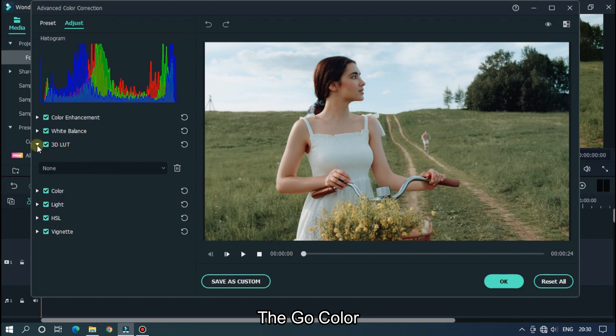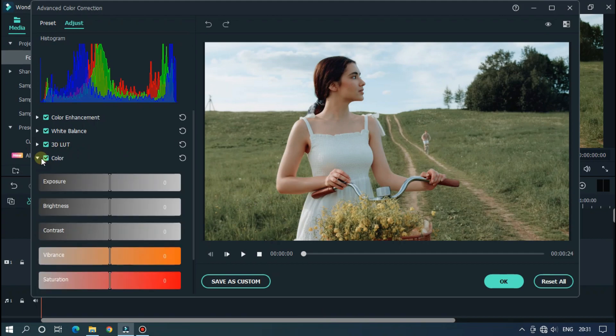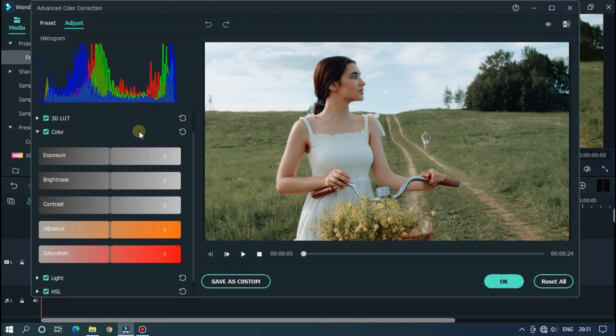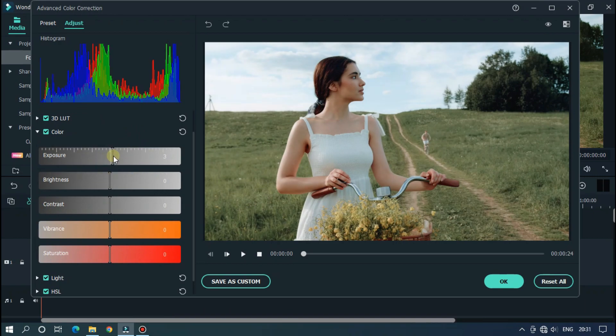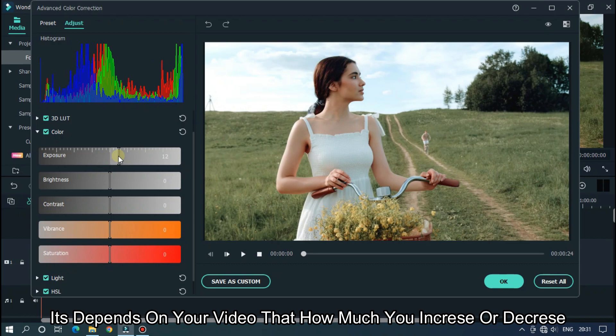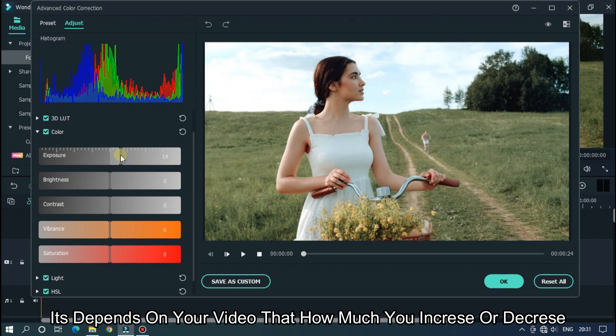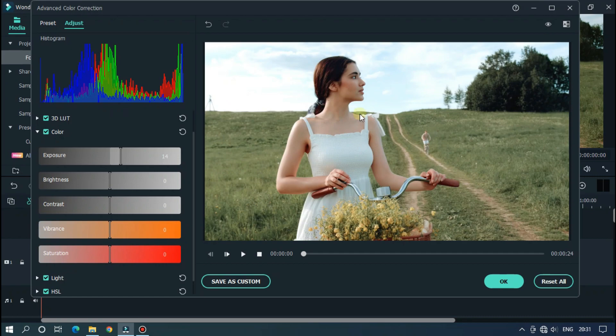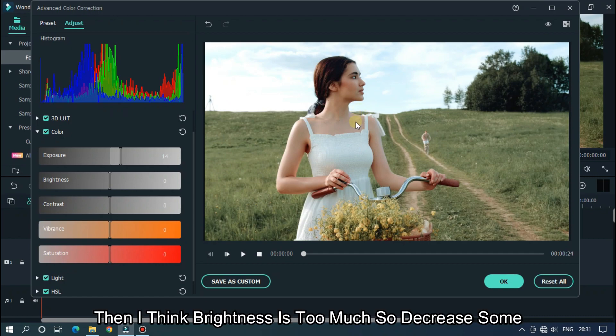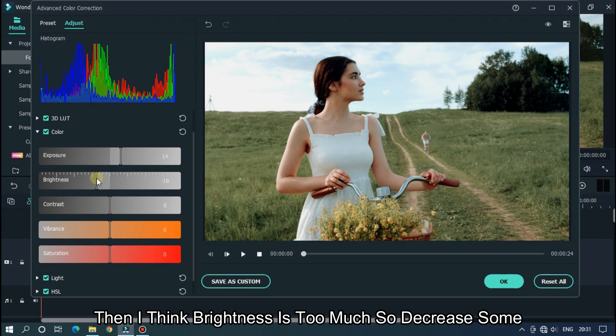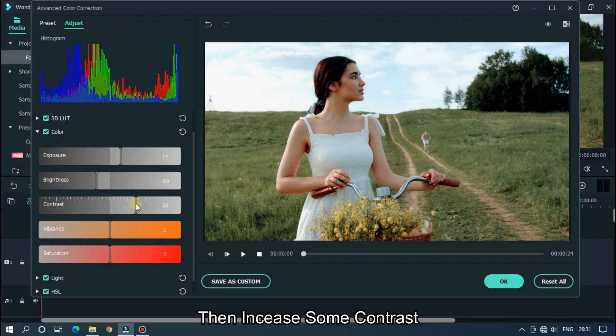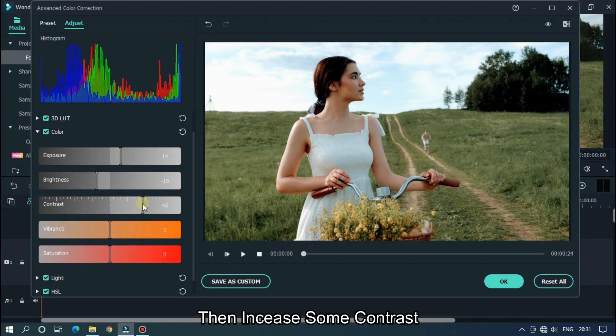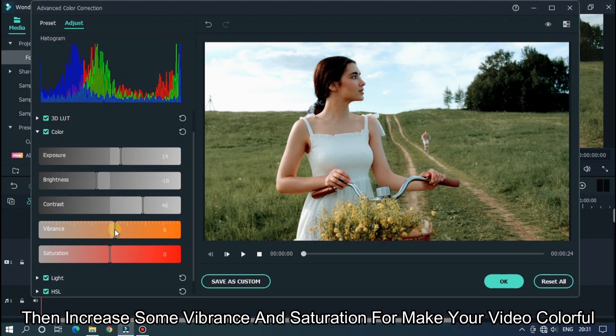Then go color. In color section increase some exposure. It depends on your video how much you increase or decrease. Then I think brightness is too much. So, decrease some brightness. Then increase some contrast. Then increase some vibrance and saturation to make your video colorful.